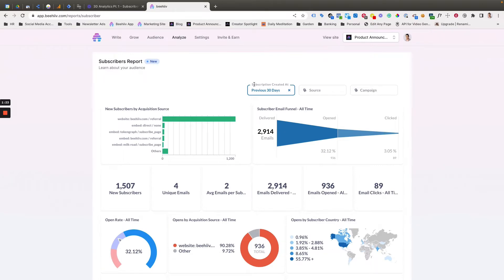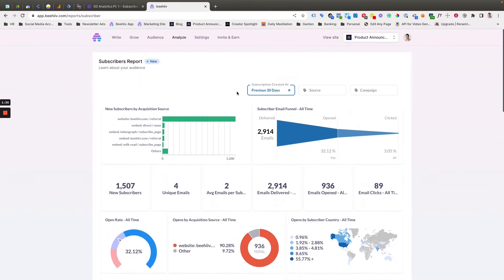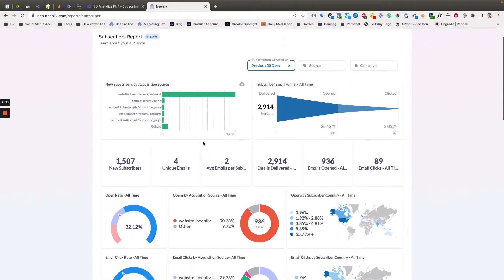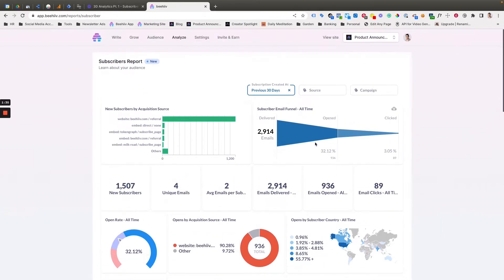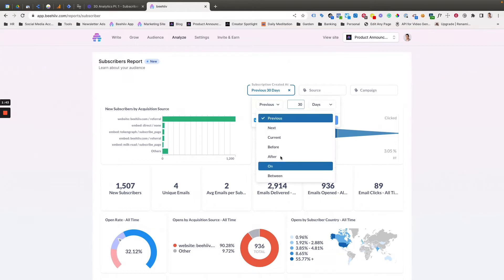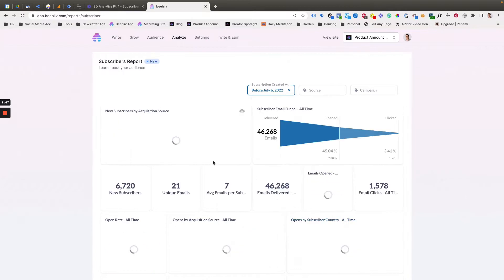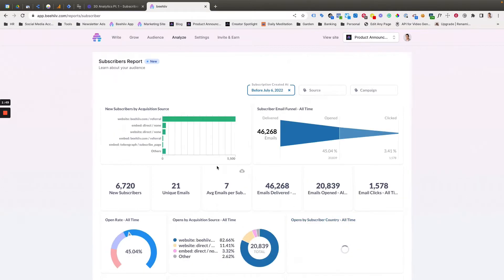The first thing to notice is that this is going to cover data from subscribers that subscribed during the time period you set here. So all of this performance, all of these numbers have to do with users who have subscribed in the past 30 days. Now, if we want to look at all time, we can go back and we can just say before today. And that will show any time in the past and we'll update all of these numbers. We'll just do that to have the most available data.